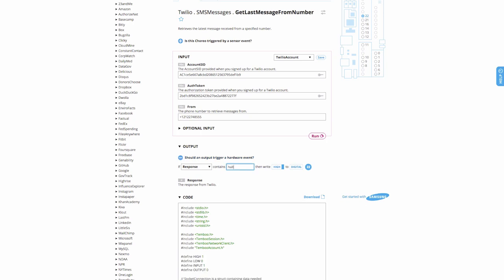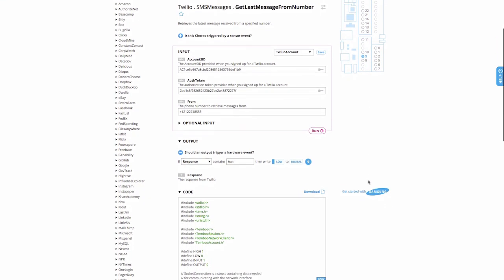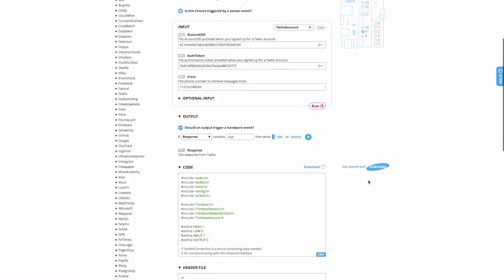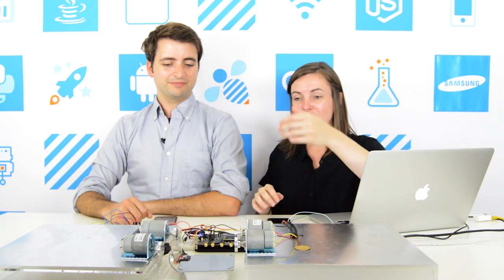For the output condition, we'll say that if the response contains HALT, set the motor pin to LOW. I'll add to the condition in the code to say that if the text response is ON, the system should turn back ON. Now that code is uploaded to each of our boards.